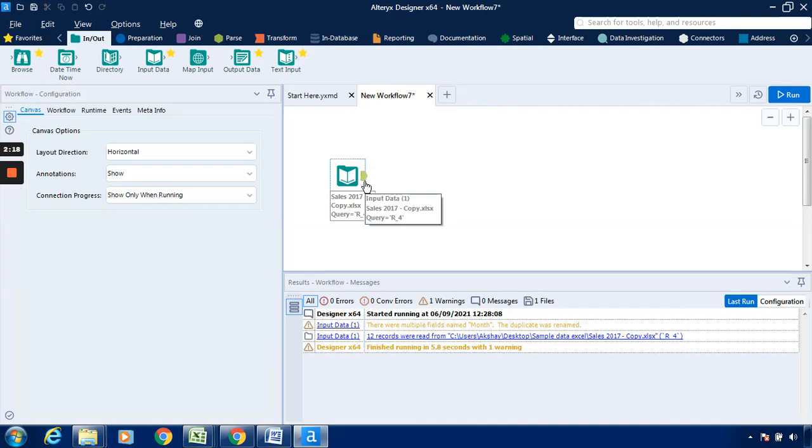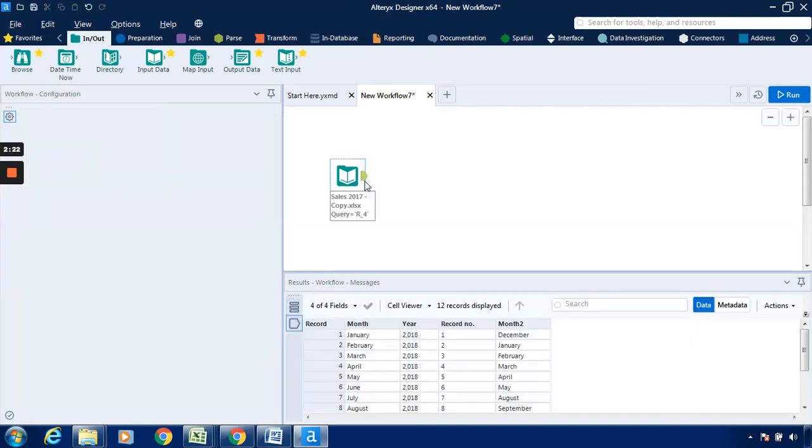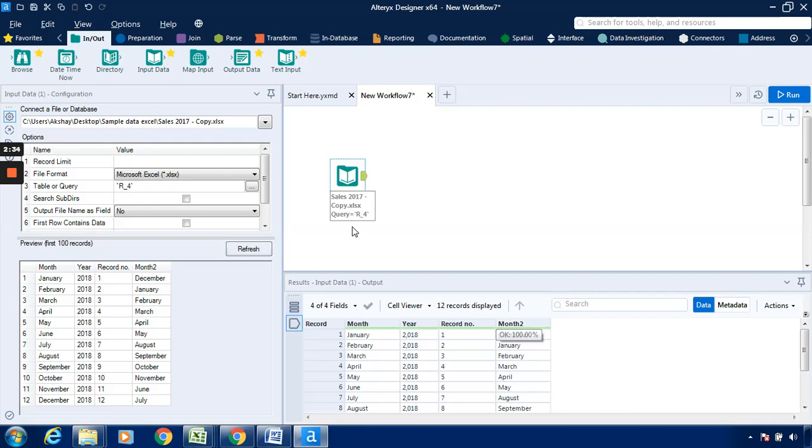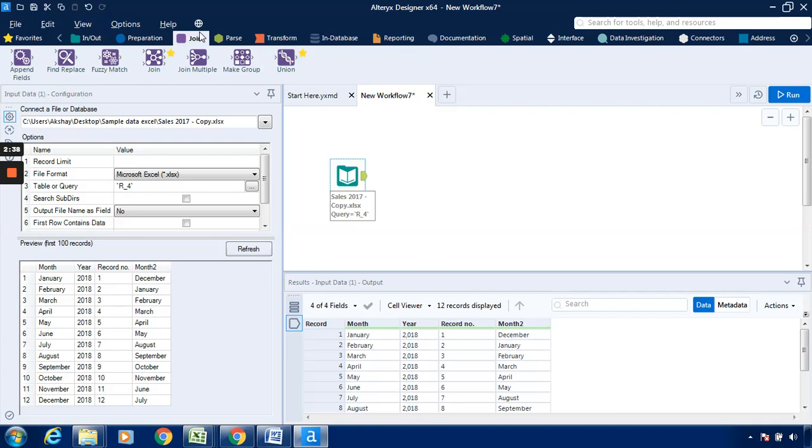I'll just click on Run so that the result workflow will be available over here. I'll click on the output anchor so we will get this particular output: month, year, record number, and month 2. In the Excel sheet we have seen it is month, year, record number, and month, but in Alteryx it has taken it in the form of month 2. I will go to the Join tab and drag this Make Group.